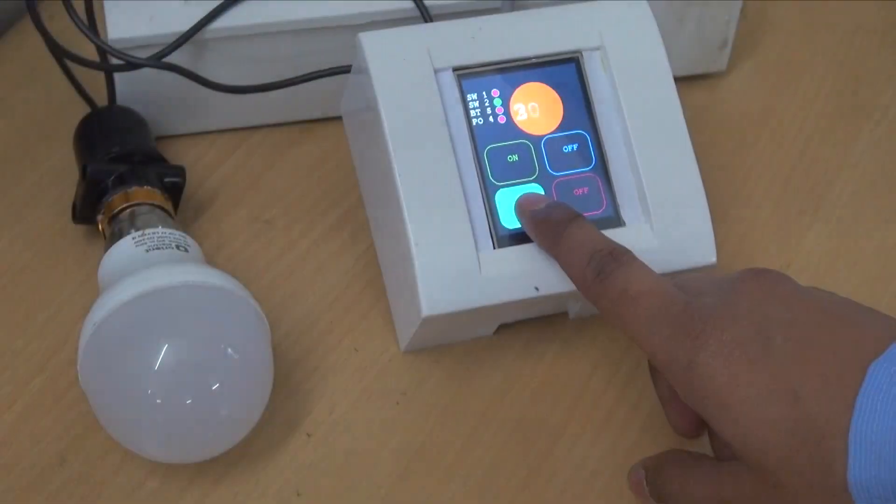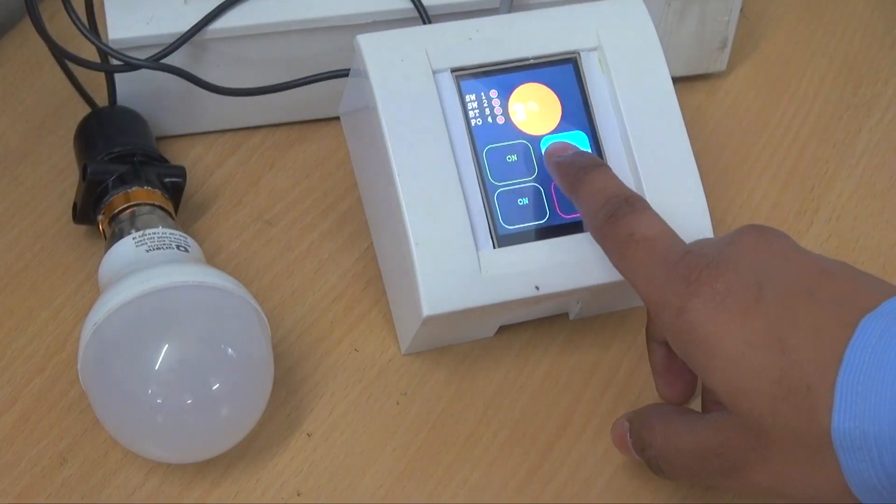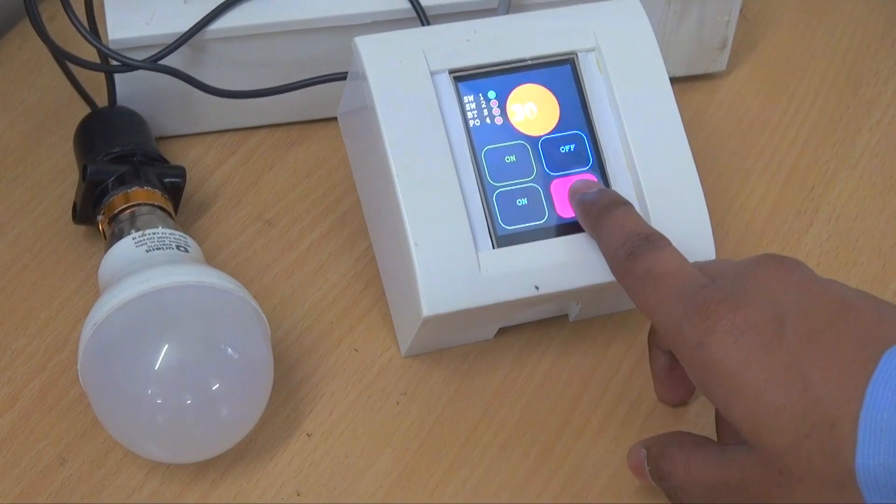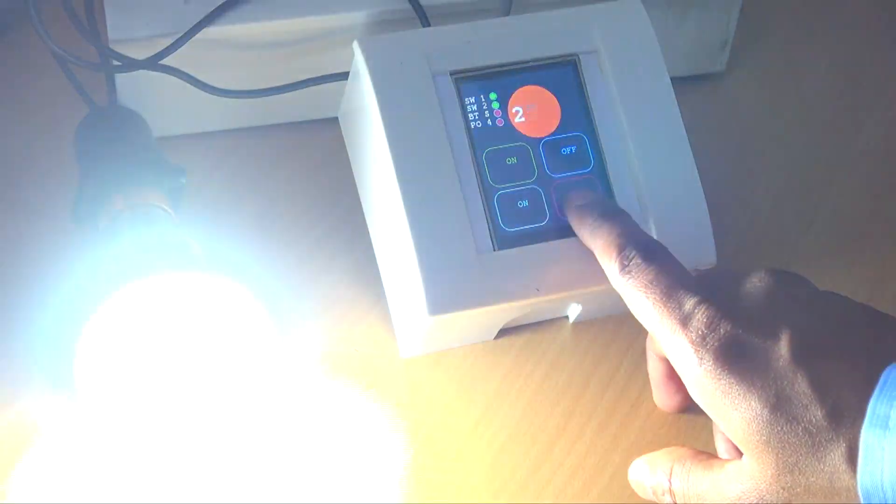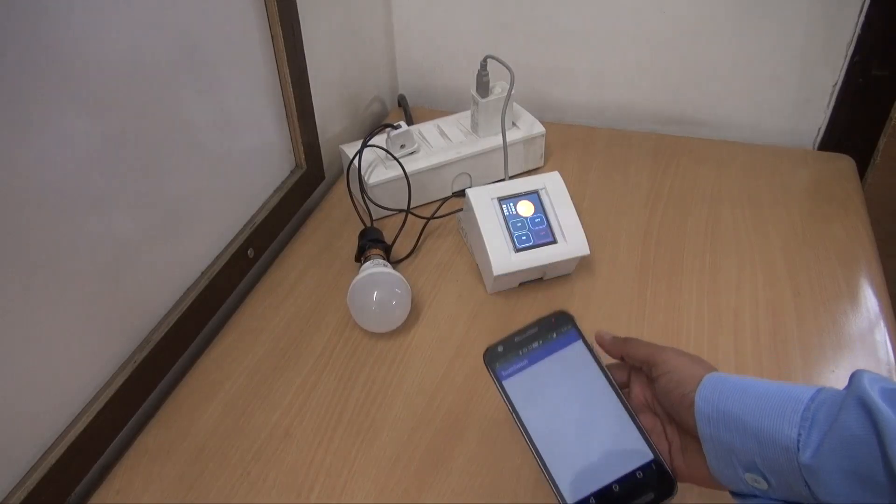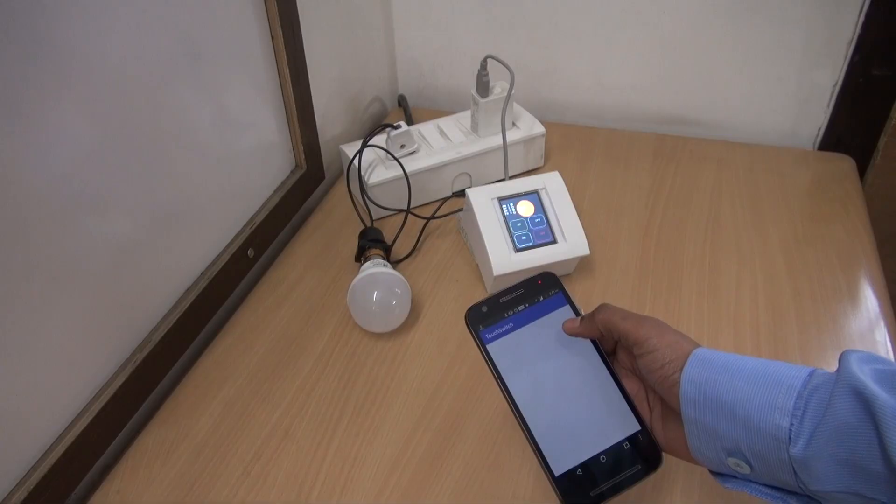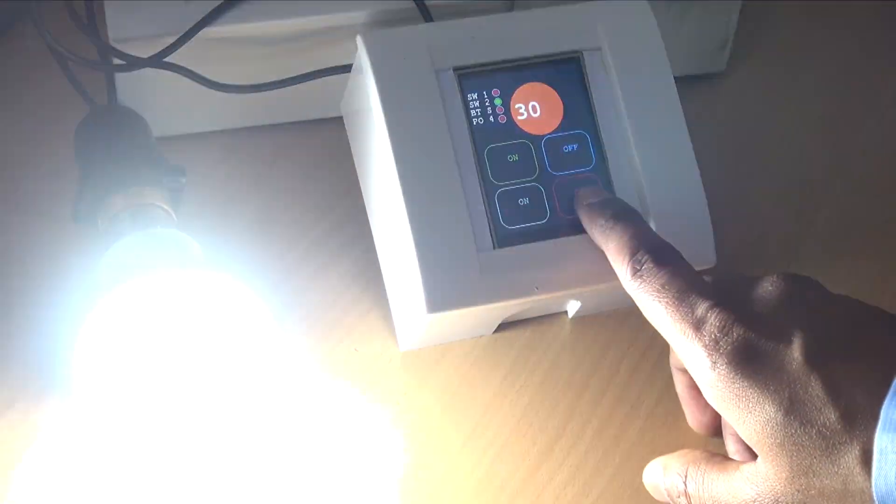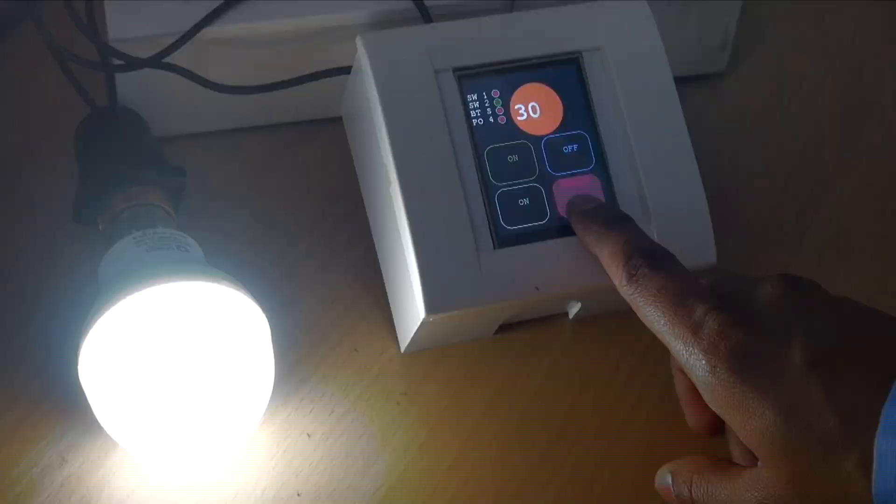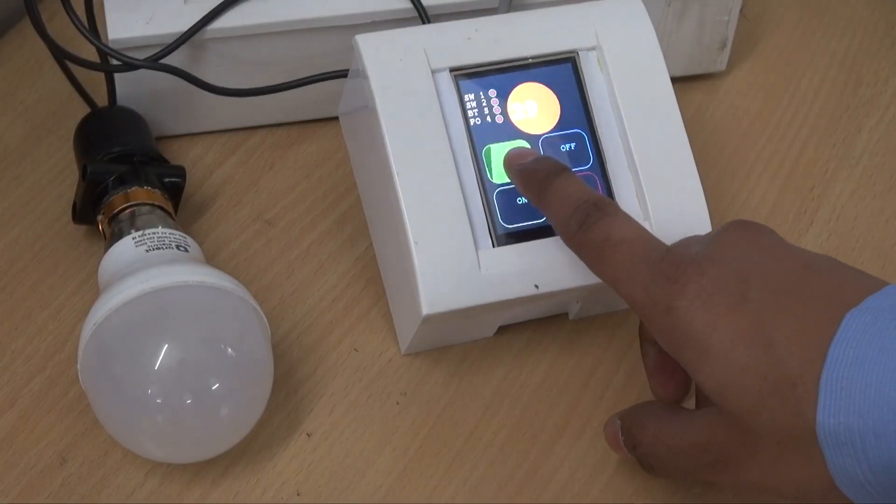This project is great for those who want to add touch display based switches in their homes at low cost. You can also control this switchboard with an Android app. I'm sure you can think of many applications for such a cool project.